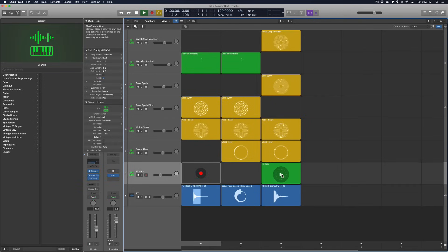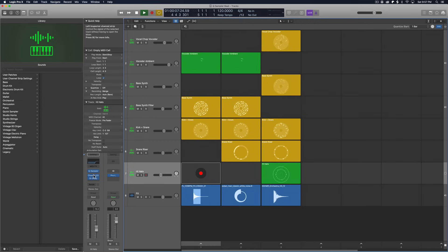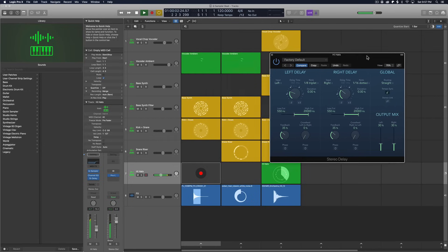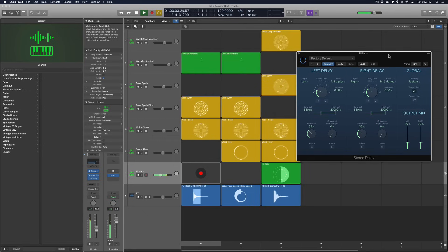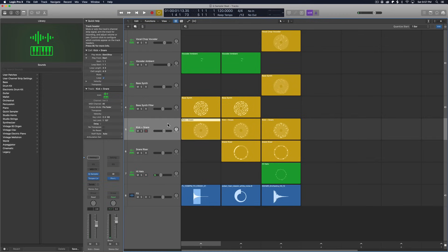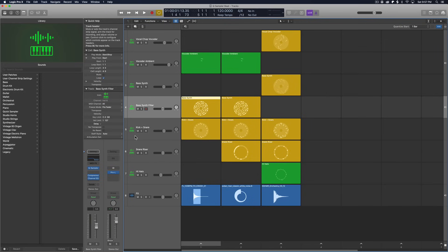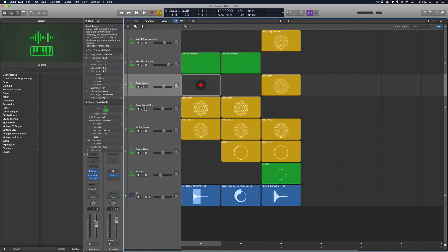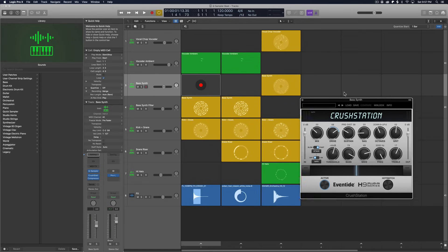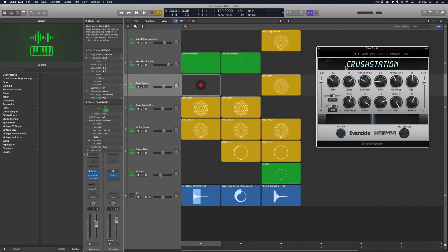For the hi-hats, I gave them a little EQ and delay. I filtered out a lot of the low end in them, and then also added some delay to give it a more ambient sound. So nothing too crazy there. For the kick and snare, that's all the same. The bass filter, that's all the same. The bass synth, I added a plugin called Crush Station from Eventide. It's a really cool distortion plugin that I've been playing around with lately.